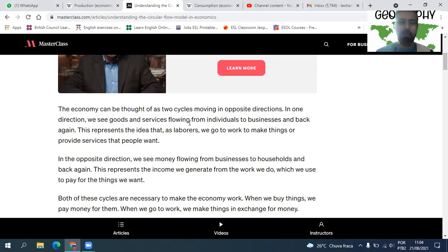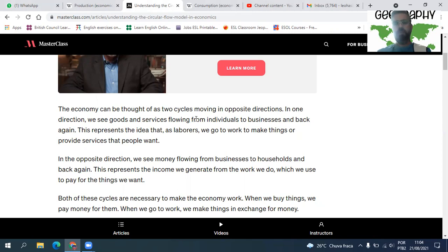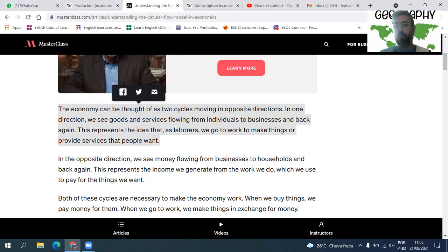Muita gente acha difícil, mas a economia não é difícil — tem que ser ensinada com calma. The economy can be thought of as two cycles moving in opposite directions. In one direction, we see goods and services flowing from individuals to businesses and back again. This represents the idea that, as laborers, we go to work to make things or provide services that people want.